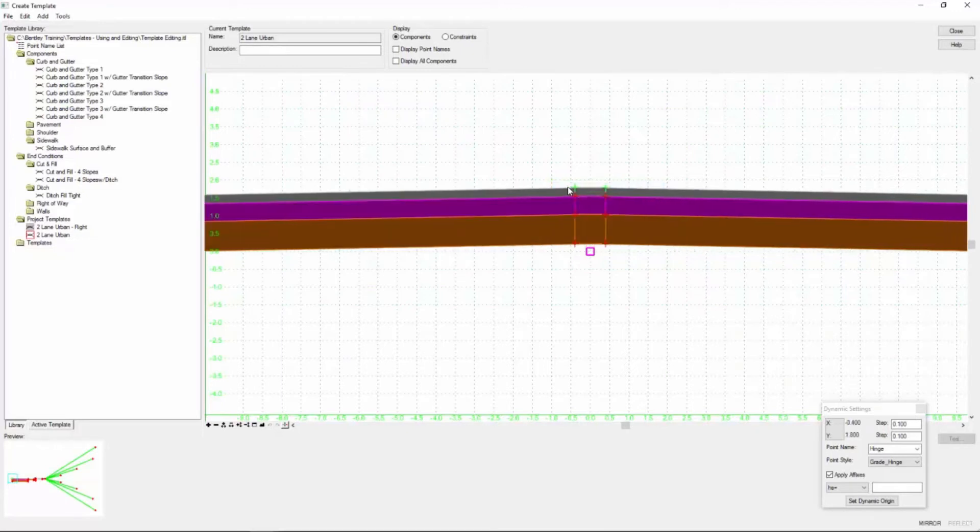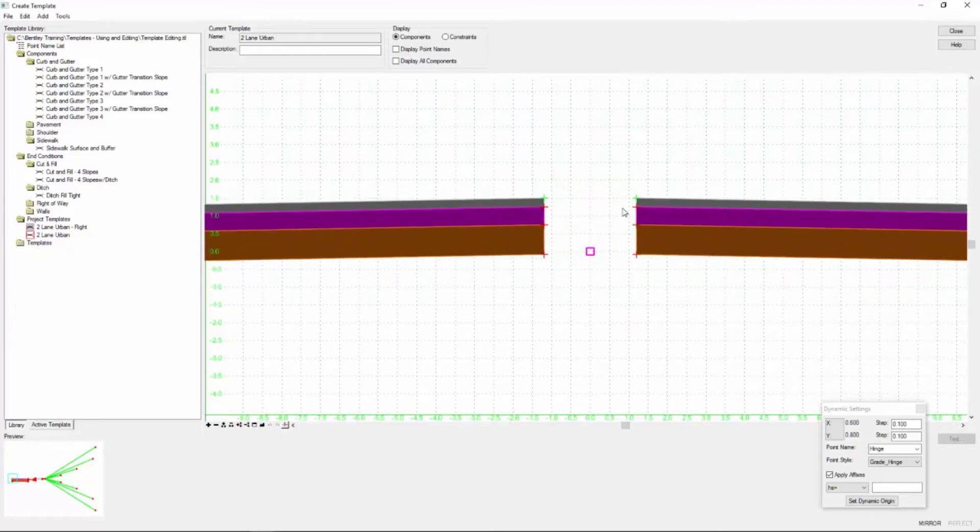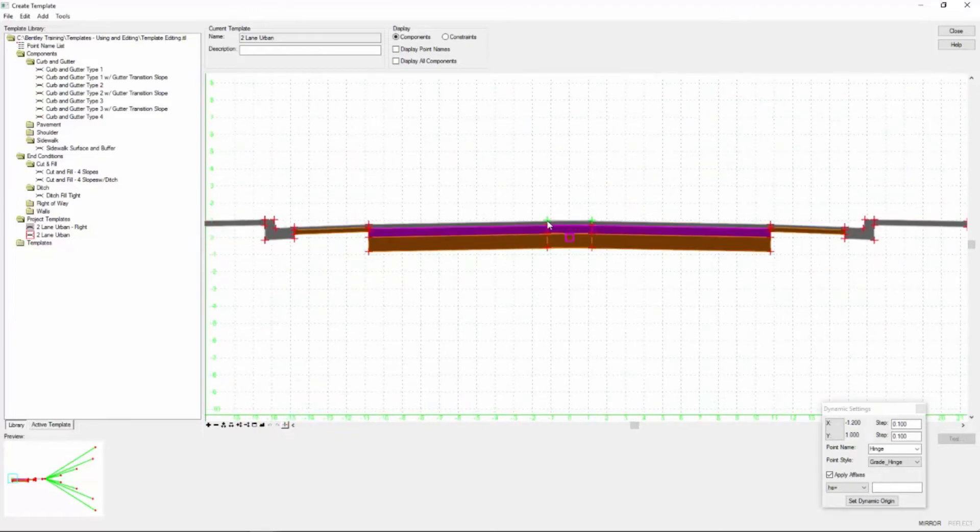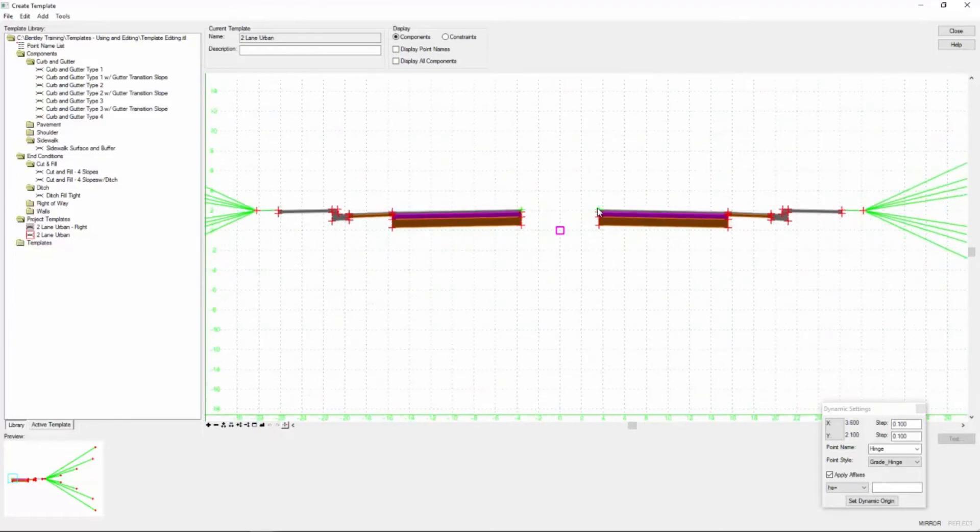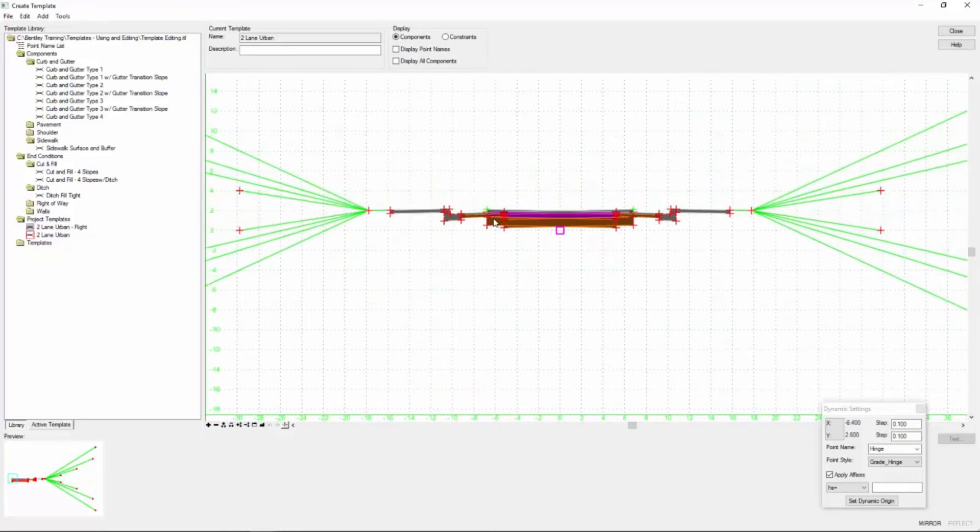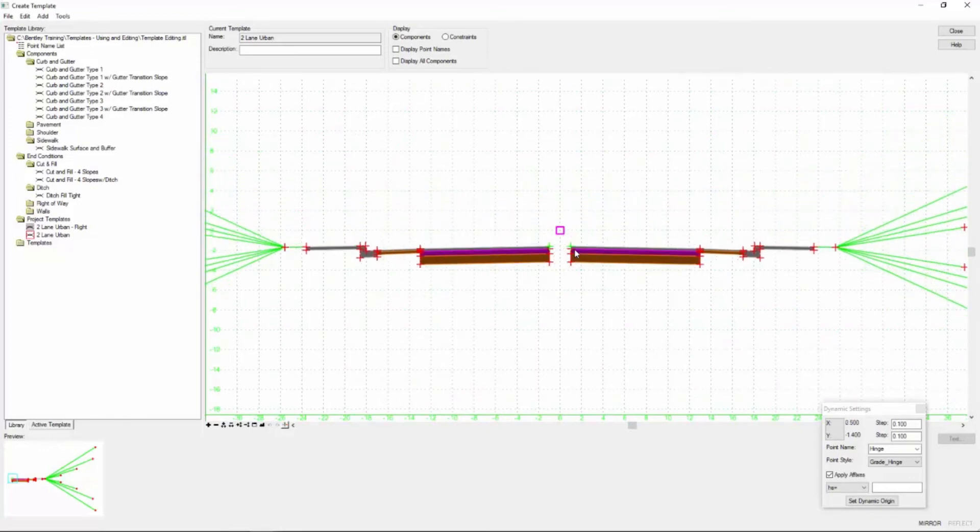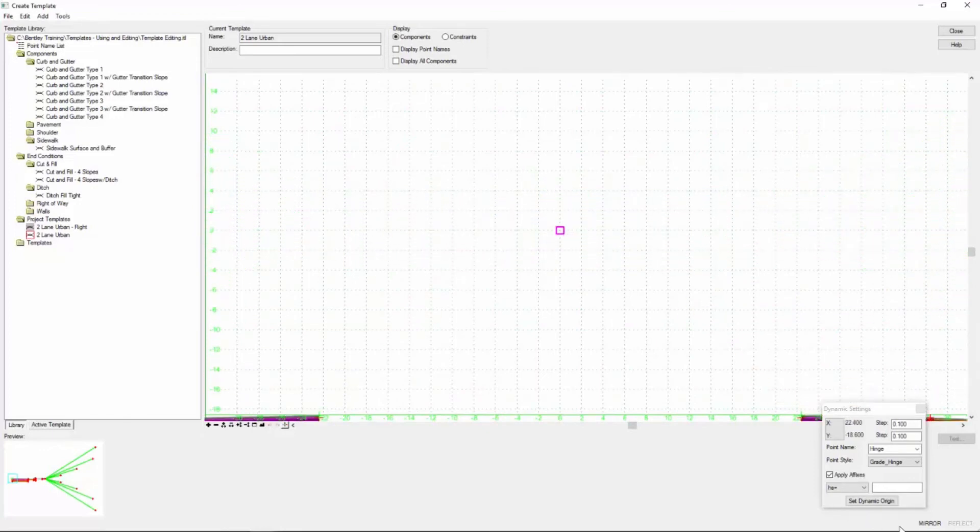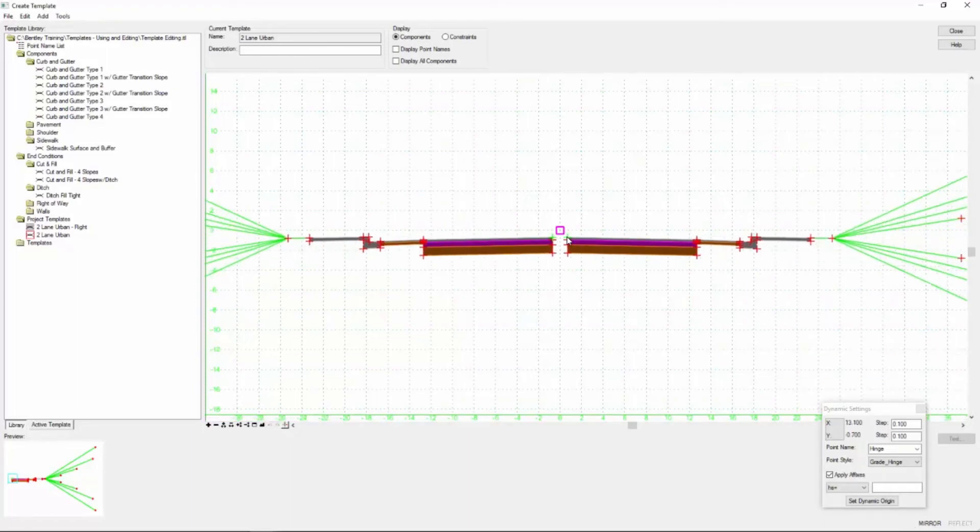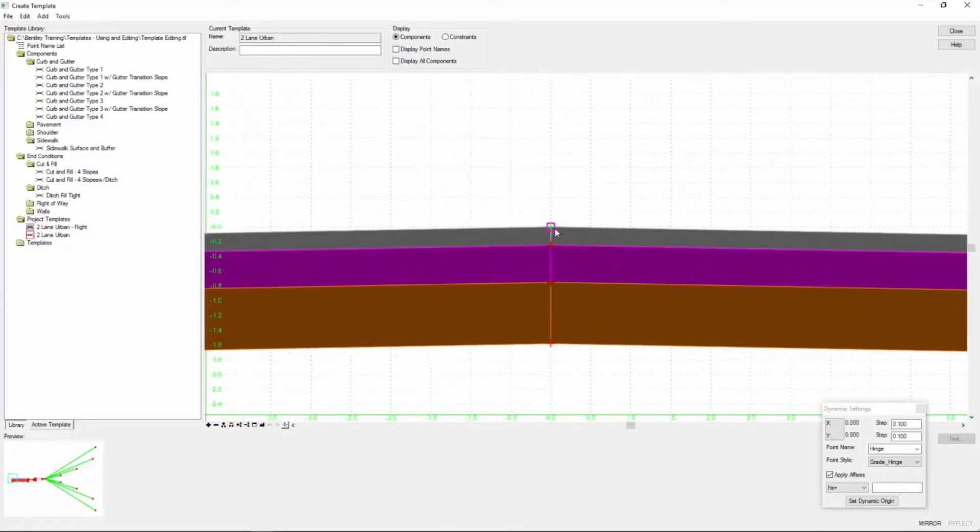What I want to do is left click or select the mirror option. You can also use the hotkeys and you'll notice once I do that now the template or that component has been mirrored around that axis of that cursor. Also in the bottom right hand the mirror has un-ghosted to let you know that the mirror toggle is active.